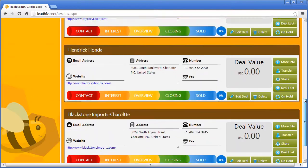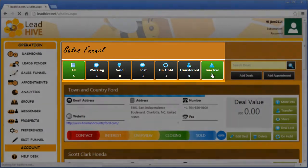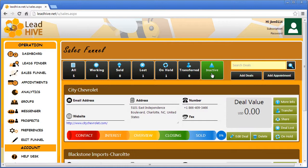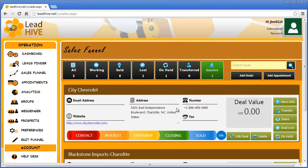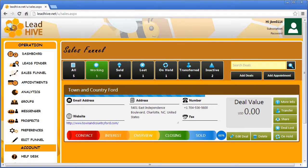Finally you should know that the tabs at the top of the Sales Funnel are active, so when you click on them the deals in that category are the only ones displayed in the list below. The one that is active appears in green. So that's the Leads Finder and the Sales Funnel — powerful, yet really simple. Thanks for watching and thanks for using LeadHive.